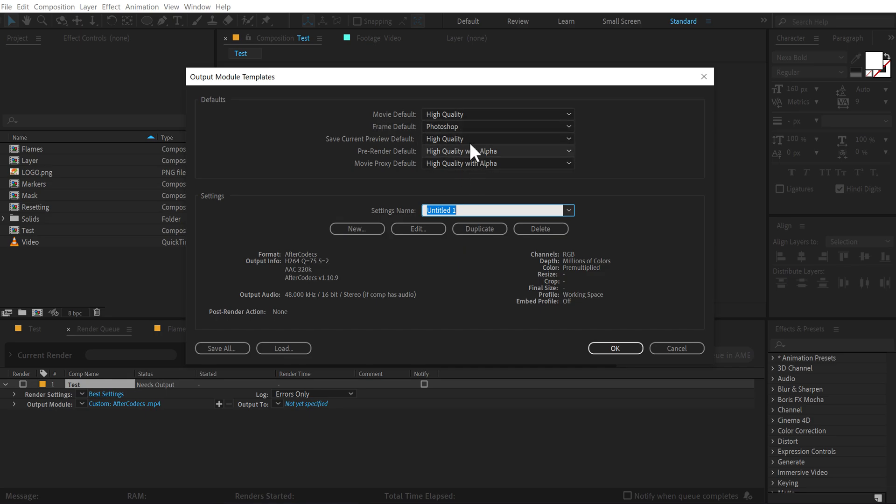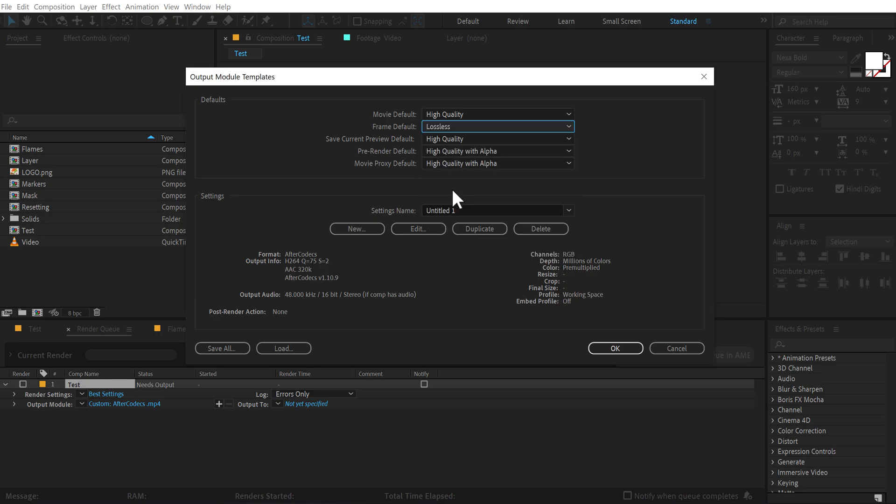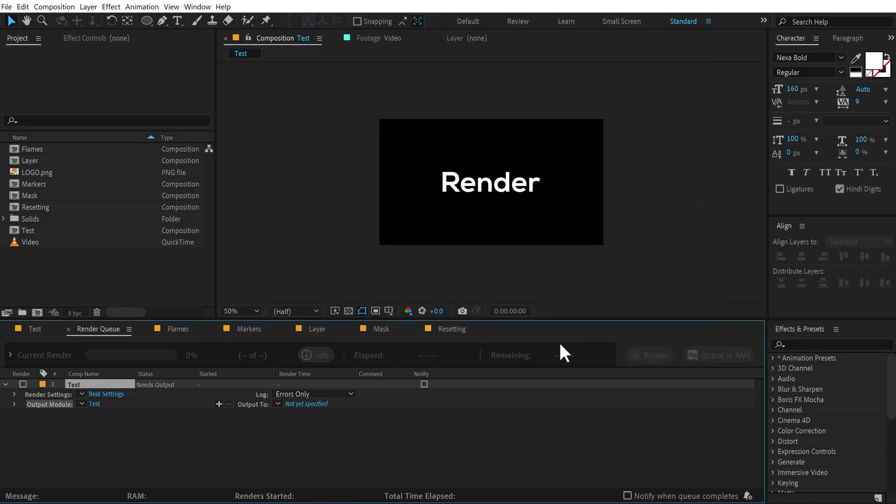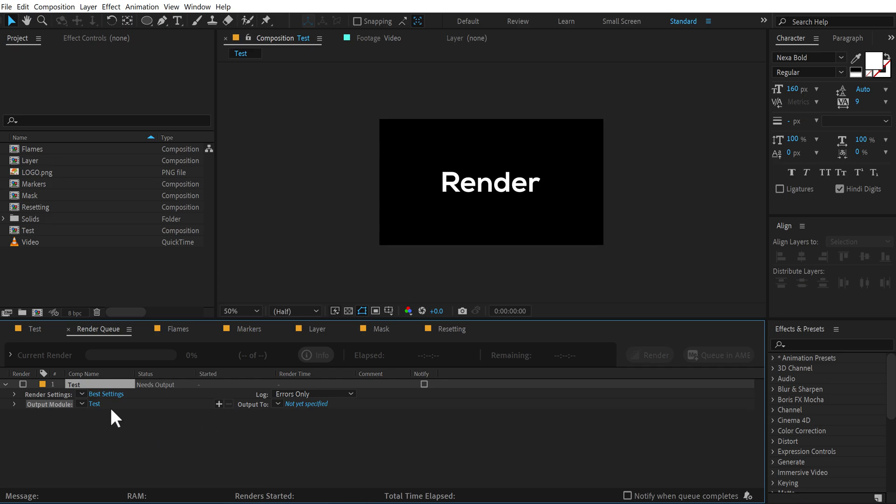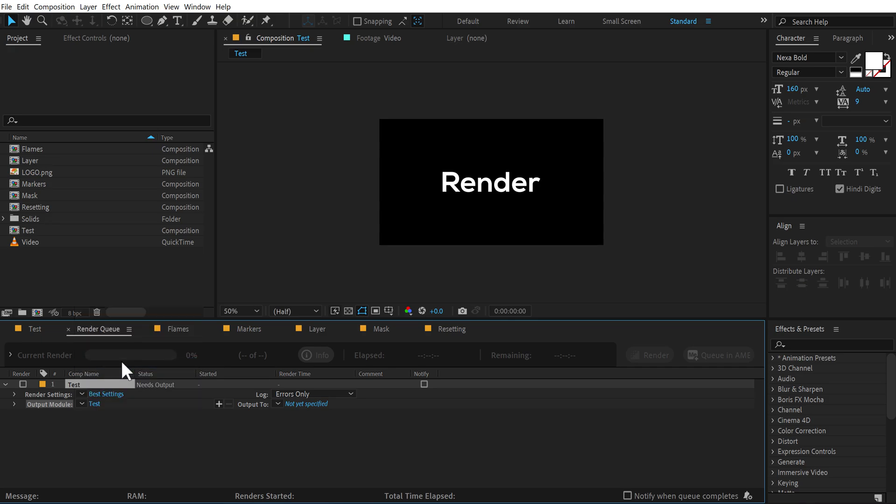And let's say these are the settings that I always want to render these type of animations in. So what I can do is click on this small arrow that you see right here and click on Make Template. You can still make any changes if you want to. For example, I can change the frame default from Photoshop to lossless. And let's name this setting so I'll call this test for now and press OK. Every time whenever you add any animation and if you want to render that animation in this particular format that you just selected, you can now go right here and select this test format or the test render template that we just created and it will apply the same exact settings to the video that you have added to the render queue.